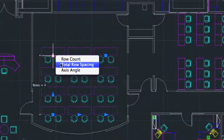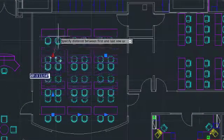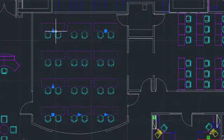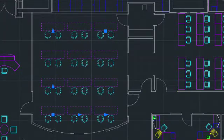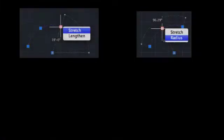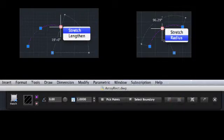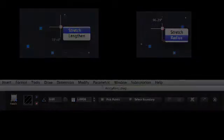Boost your productivity with features such as associative array, which reduces rework by enabling you to maintain relationships between arrayed objects, and with interface elements like multifunctional grips and contextual visors, which put the commands you need, where you need them, when you need them.